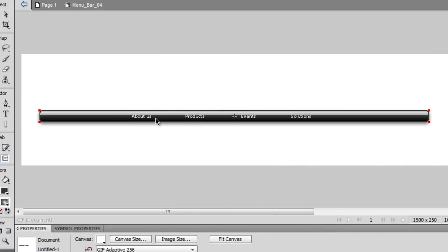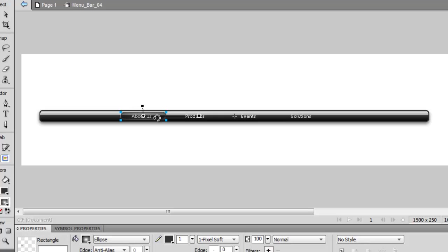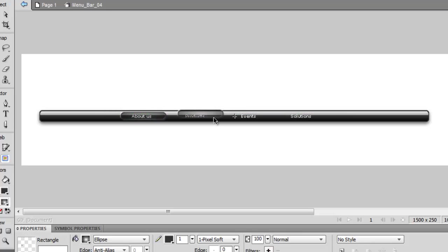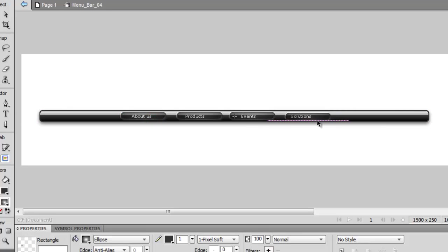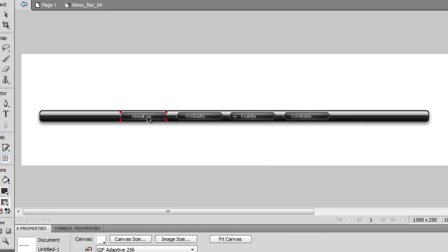Then you're going to hit Ctrl+V, so it's back now and it's editable. Now I'm going to hit Ctrl+V again, line it up for products, Ctrl+V again, line it up for events, and Ctrl+V again and line it up with solutions.